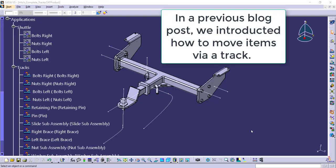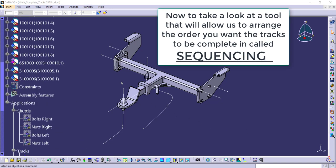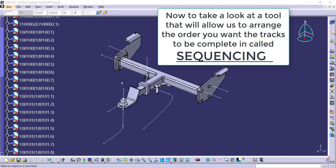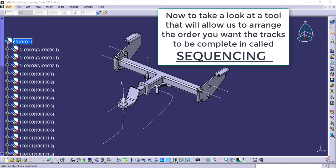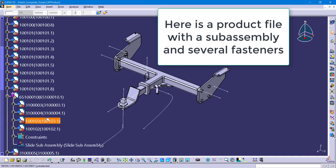In this tutorial we're going to be going over a button called sequencing in the fitting simulator workbench. So in a previous blog post we covered tracks, which are the actual motions. Here we're going to be combining those motions with a sequence.